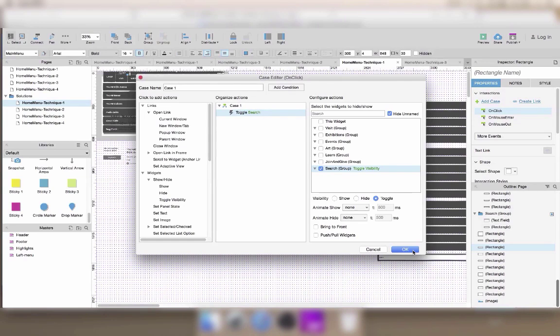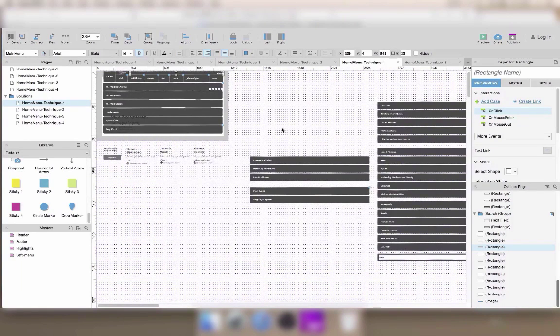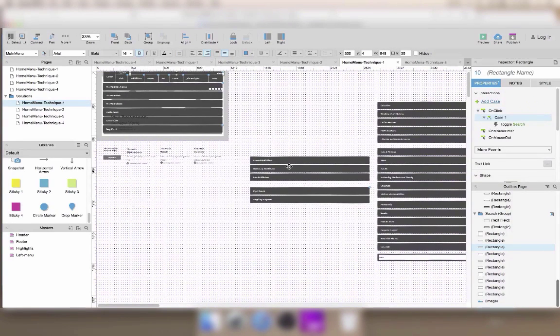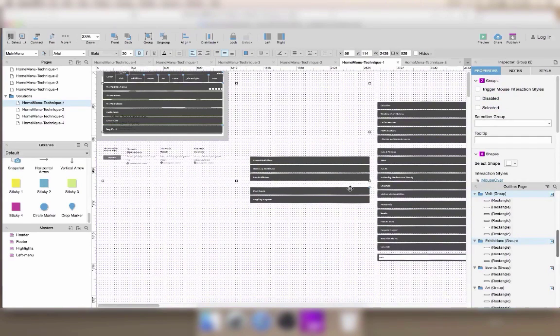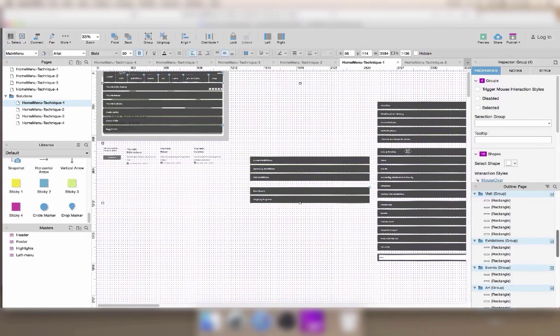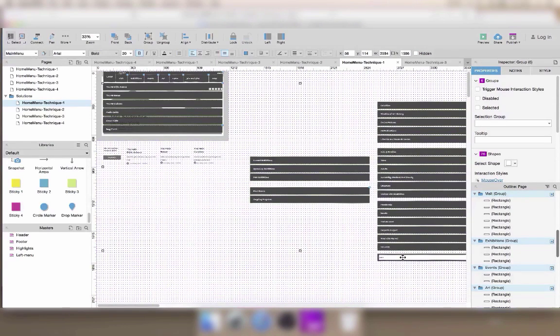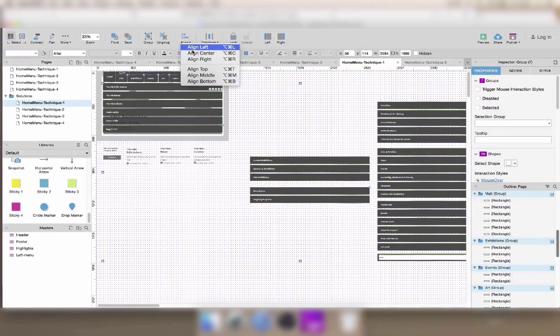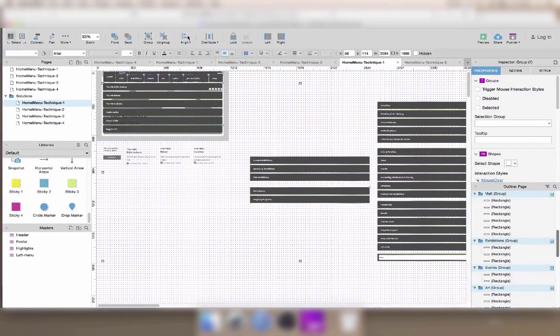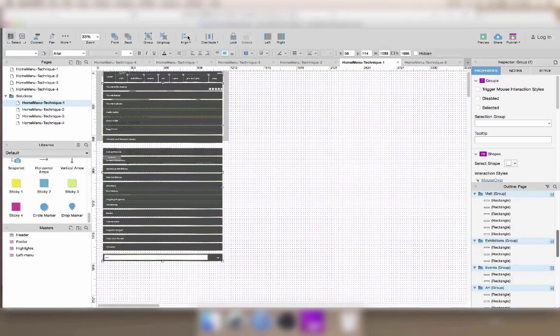Now we're going to use a trick to quickly place all the menus at the right position. First, select the one that already is below the menu. Then, hold shift and select the other menus. By selecting the correctly placed one first, it will become a reference when you use the align function.